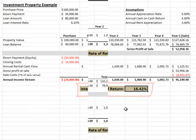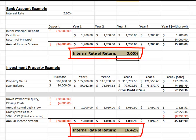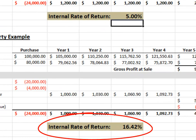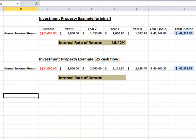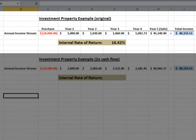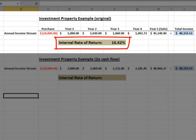Now we can compare our bank investment option against our investment property option to see which provides the best return. Internal rate of return is a great way to measure returns on investment properties that pay out cash flows over the life of the investment. Using our property investment example, we calculated that we had a 16.42% internal rate of return. This return is calculated based on our 5% annual cash flow with the sale of the property in year 5.